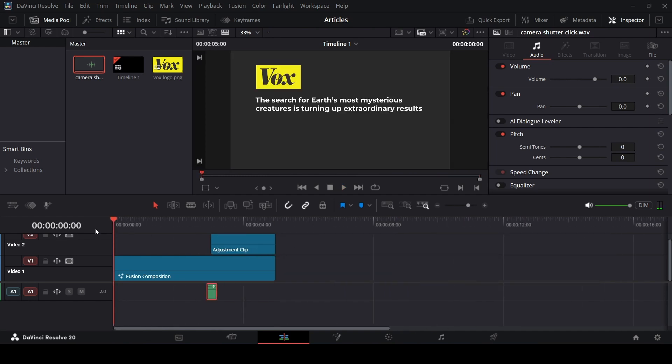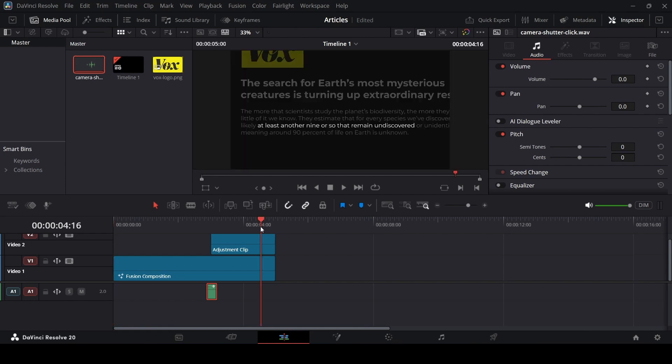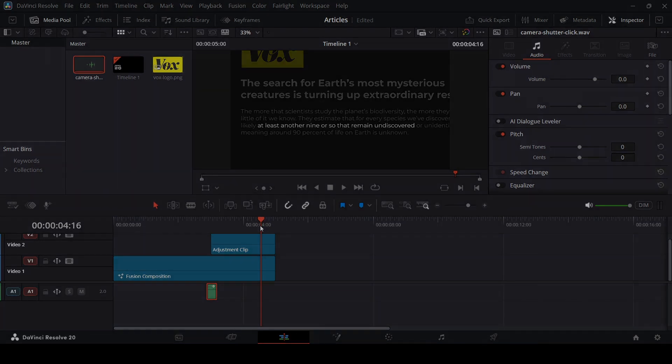So this was it for this video. It was a simple animation for your article highlights that you can do in DaVinci Resolve. If you're interested in learning motion graphics in DaVinci Resolve, go ahead and check out my channel and subscribe for more videos. I hope you found this useful and I'll see you in the next one.